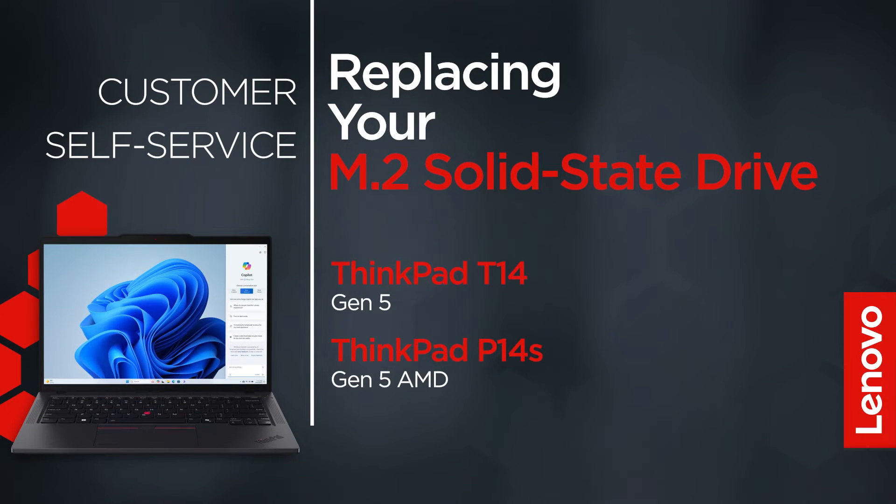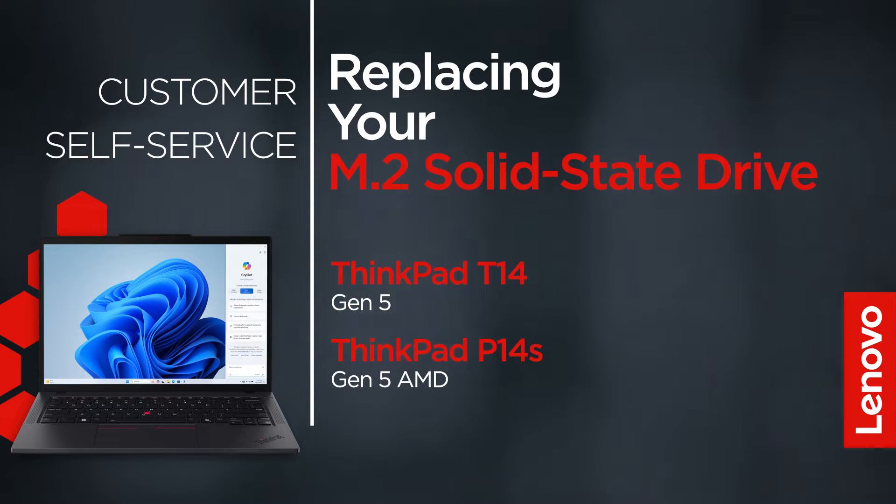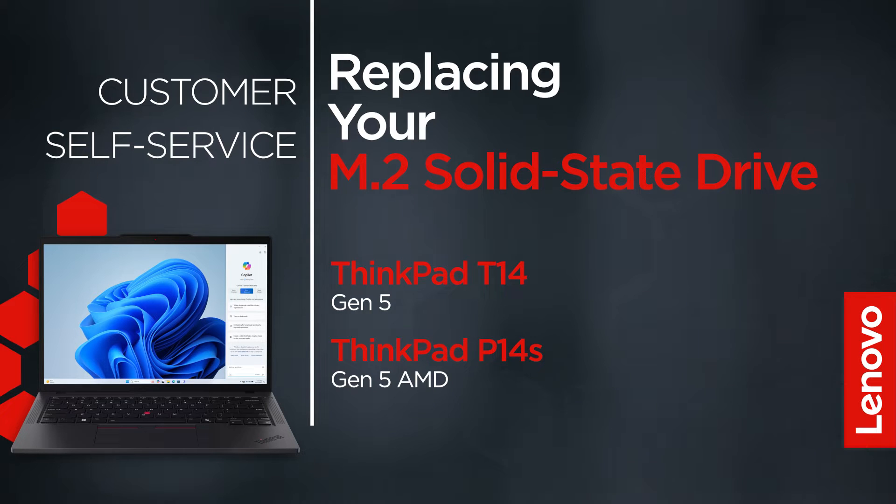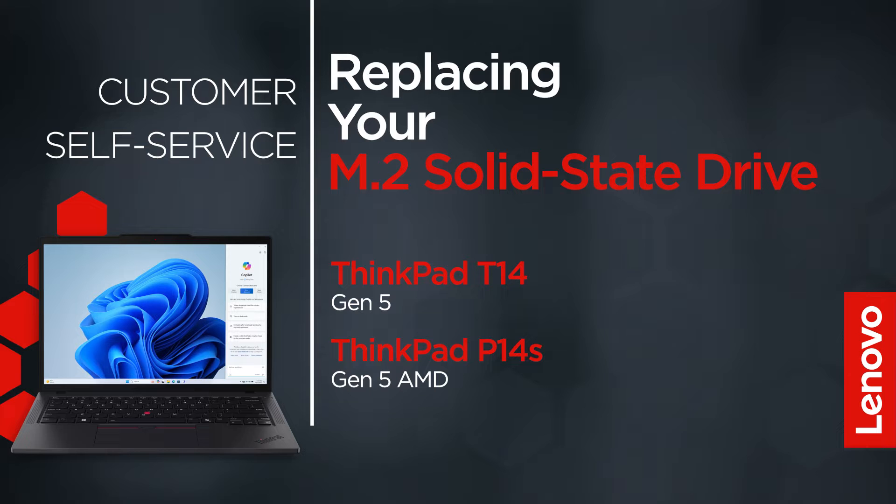This video will show you how to replace the M.2 solid state drive in your ThinkPad. The process in this video will work for the ThinkPad T14 Gen5 and ThinkPad P14S Gen5 AMD.